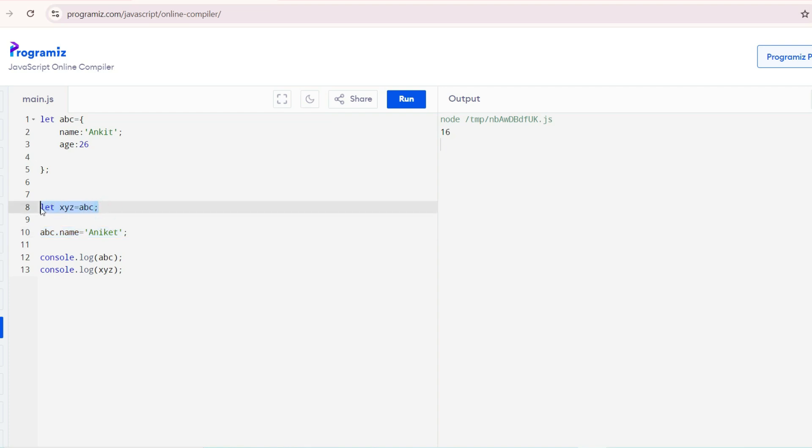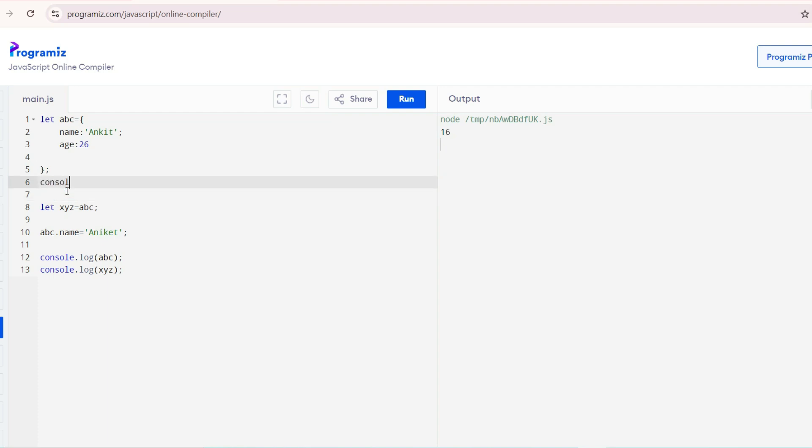What it will do is take the reference. Both will have same memory location. The name here, I am changing it in ABC, so it will also get reflected in XYZ. Let me do it.